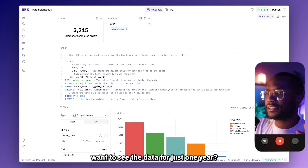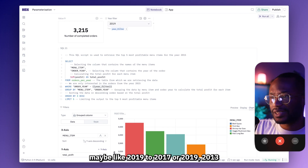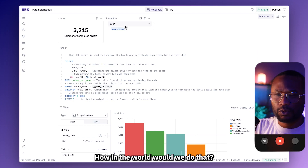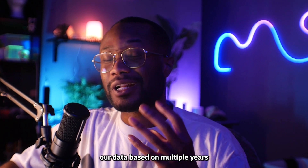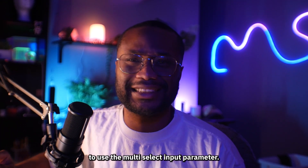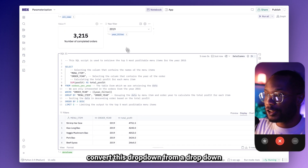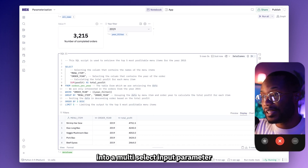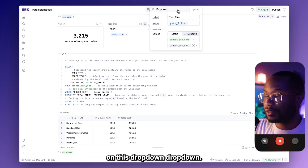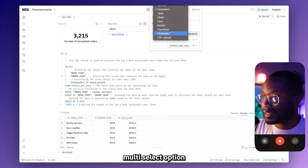But what if we didn't want to see the data for just one year? What if we want to see it across a number of years, maybe like 2019 to 2017, or 2019, 2013, and 2015? Well, since we're trying to filter our data based on multiple years instead of just one year, this sounds like a perfect place to use the multi-select input parameter. So I'm going to go back to display mode and actually convert this dropdown into a multi-select input parameter.